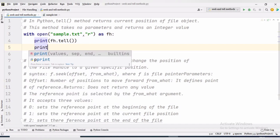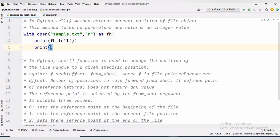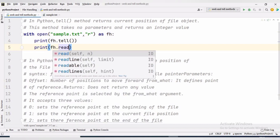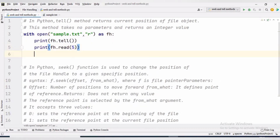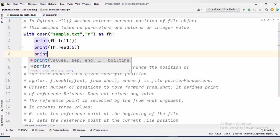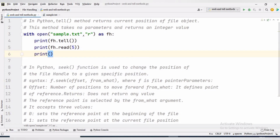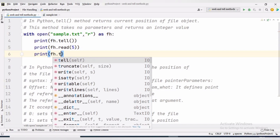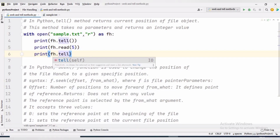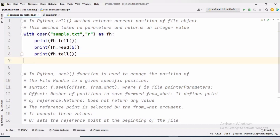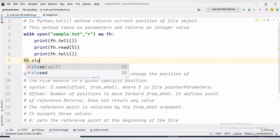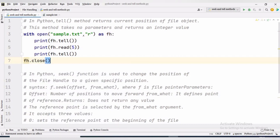Then we will read five bytes from the file. For that we write print(fh.read(5)). print(fh.tell()) will give the current position of the file pointer after reading five bytes. The file position should be at five. Now we will execute the program to see the position of the file pointer initially and after reading five bytes.